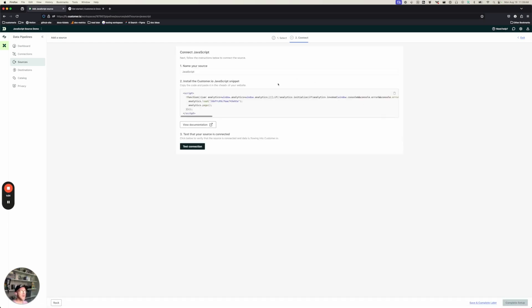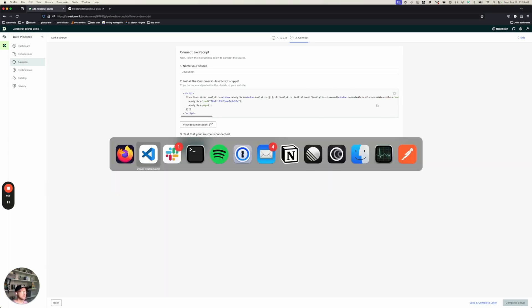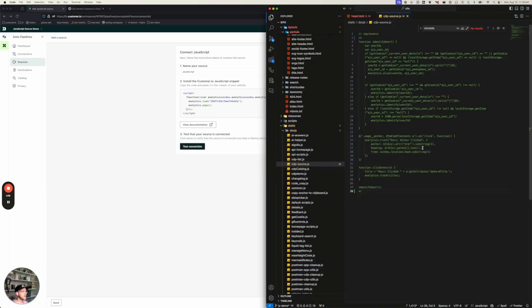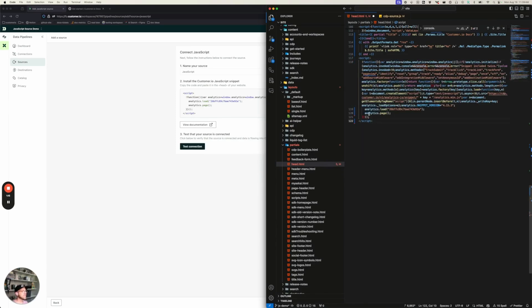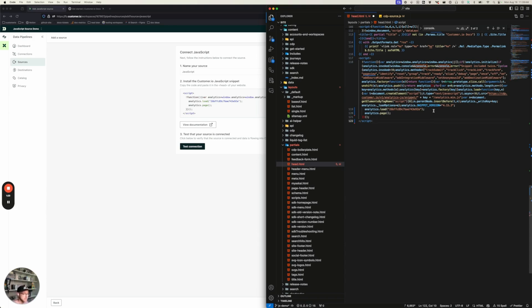Now we're going to copy this code right here into the head tag of our website. I am going to use our documentation website because that's where I'm comfortable doing my work. So I do want to draw attention to a couple of things here. First is the analytics load statement. This just contains the key that we use to authenticate with Customer.io. This is what tells Customer.io that I want to send data into Customer.io. It's what authorizes you to do that.